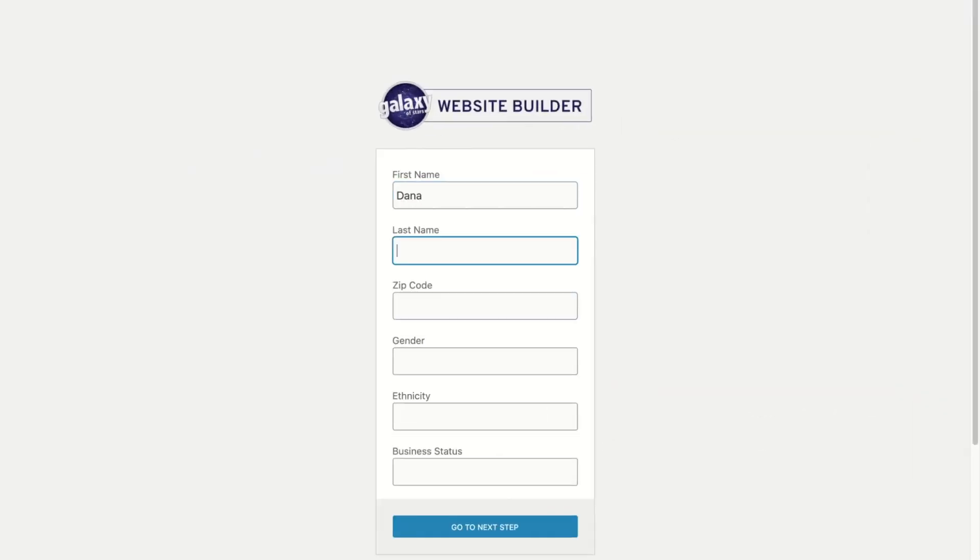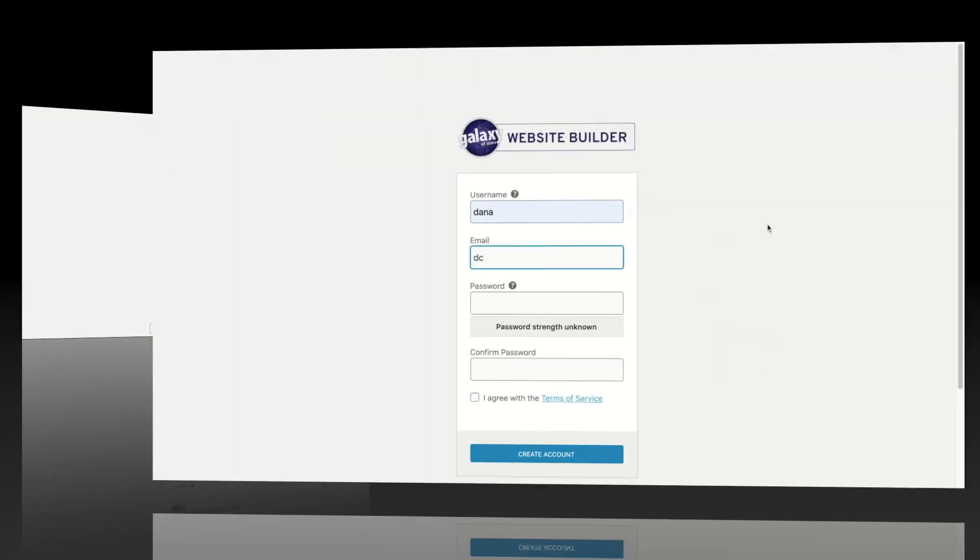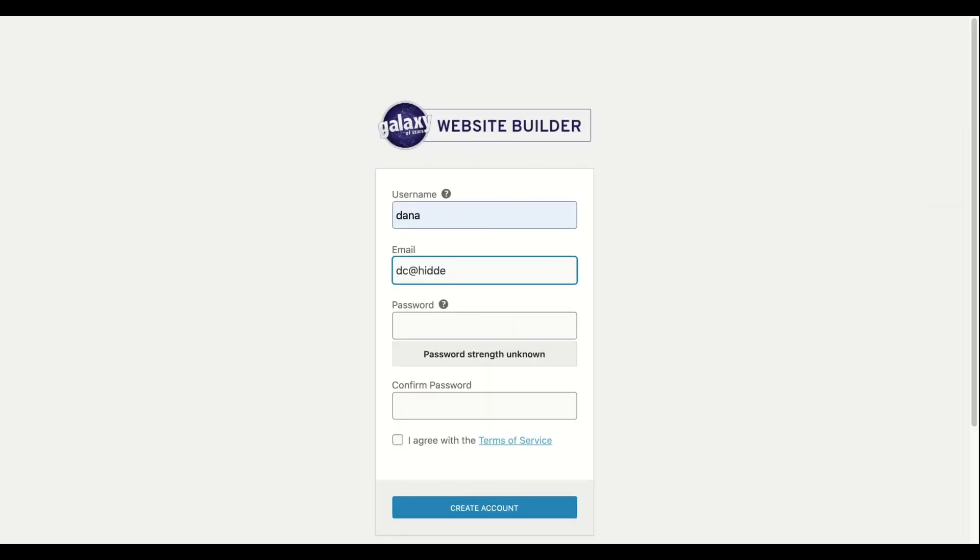On this screen, fill out your account information. It takes five seconds, then click Next Step. Set up your login details with a username, email, and password.